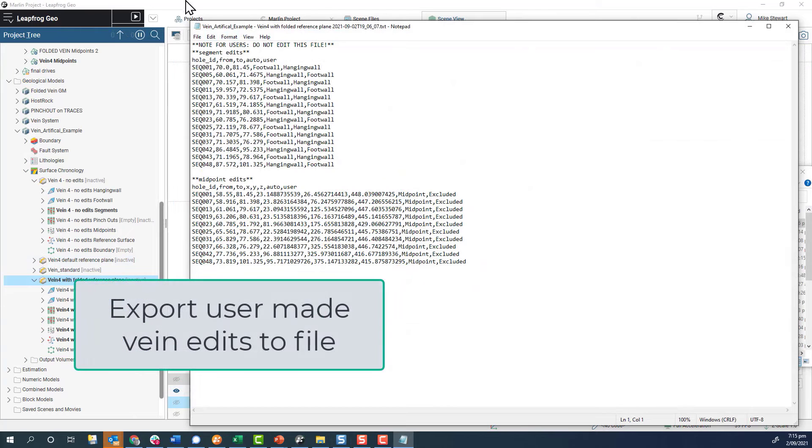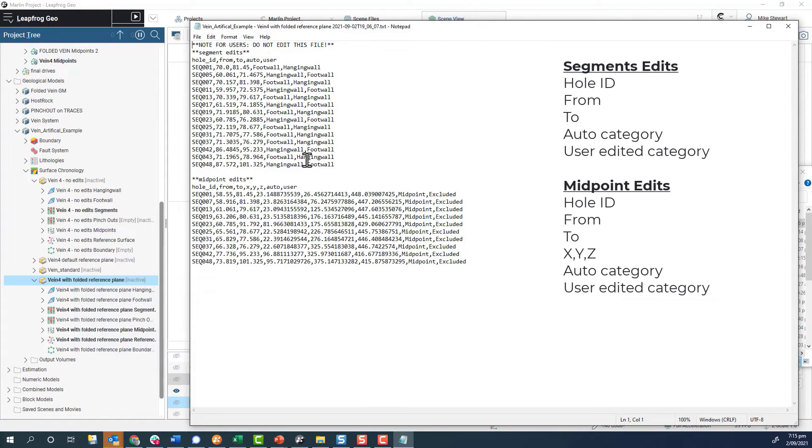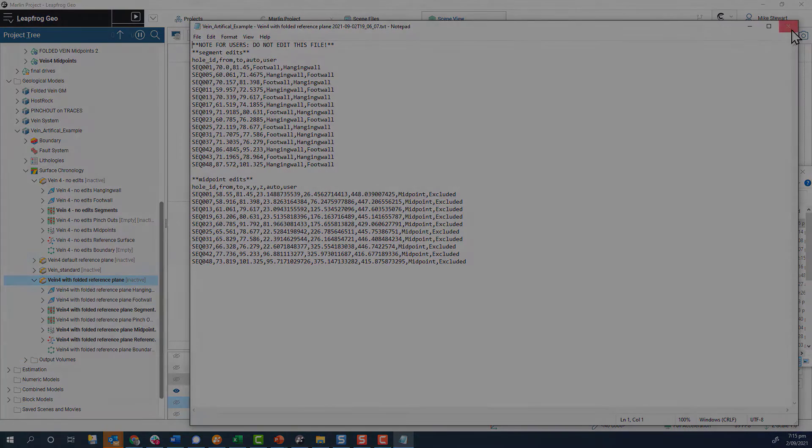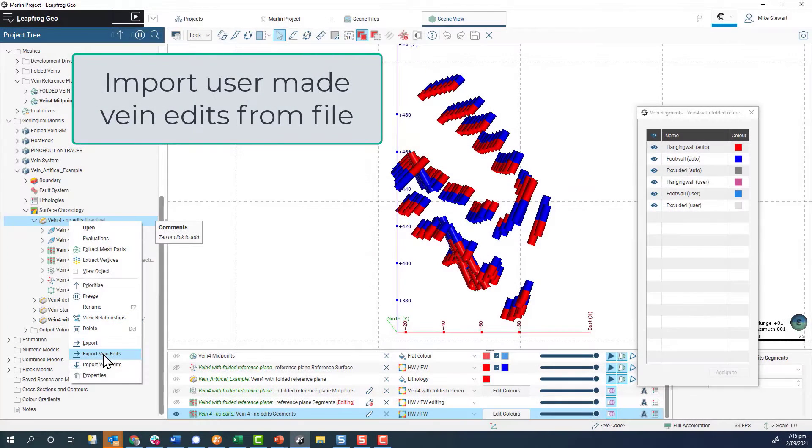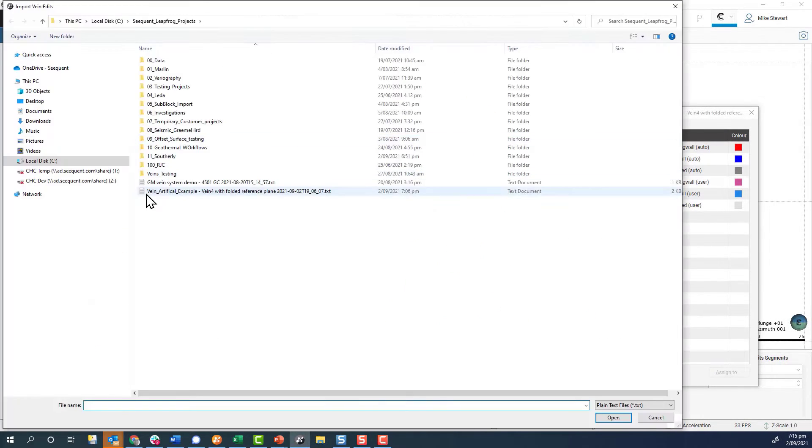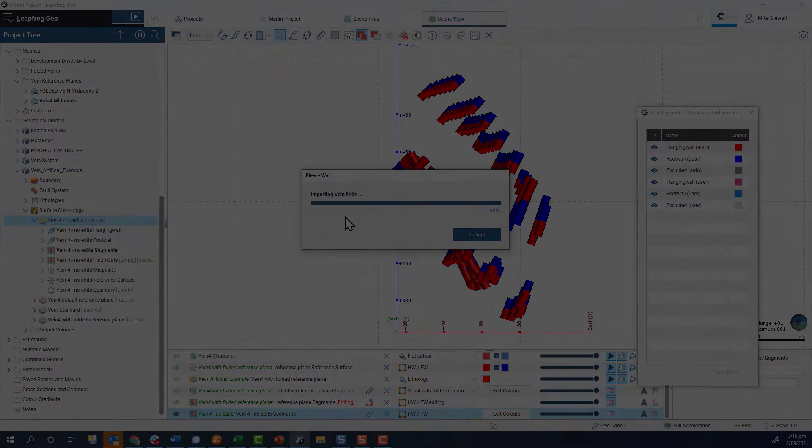We now allow all user-made edits to veins to be exported to an easily readable text file format, providing a valuable record of changes made. And we also allow vein edits to be re-imported, allowing veins to be easily recreated.